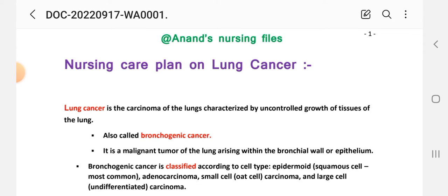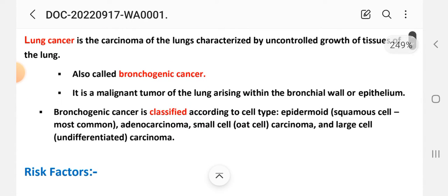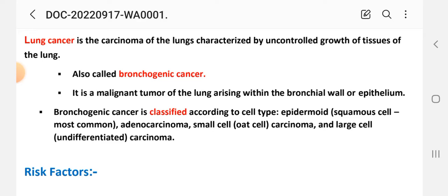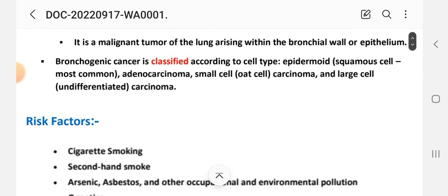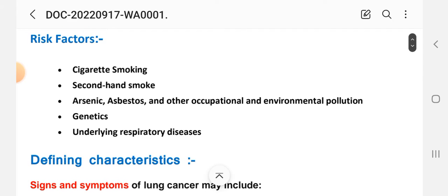First, a short introduction. What is lung cancer? Lung cancer is the carcinoma of the lungs characterized by uncontrolled growth of the tissue of the lungs, also called bronchogenic cancer. It is a malignant tumor of the lung arising within the bronchial wall or epithelium. Bronchogenic cancer is classified according to cell type: epidermoid squamous cell, most common type of lung cancer, adenocarcinoma, small cell oat cell carcinoma, and large cell undifferentiated carcinoma. Risk factors for lung cancer include cigarette smoking, secondhand smoke, arsenic, asbestos and other occupational and environmental pollution, genetic factors, and underlying respiratory disease.